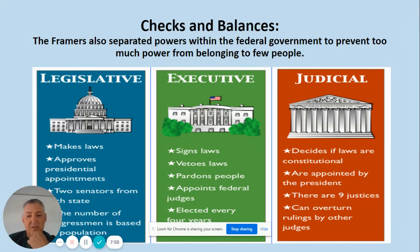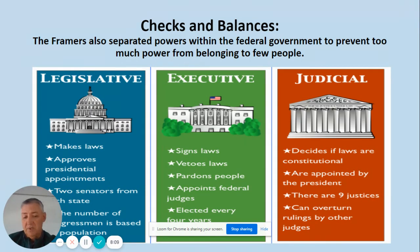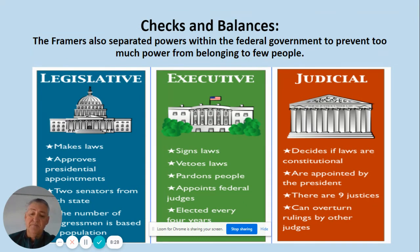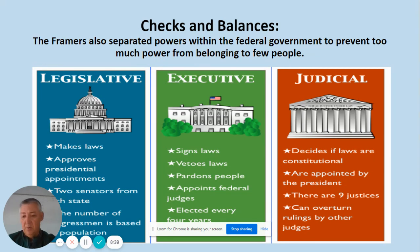Finally, checks and balances. The framers separated the powers within the federal government to prevent too much power belonging to too few people. The legislative branch makes laws; the executive branch signs or vetoes those laws; and the judicial system decides whether a law is constitutional — if it is not, the judicial system can strike it down. The legislative system approves presidential appointments. The executive appoints federal judges, including the nine Supreme Court justices, who can overturn the rulings of other courts — the highest court in the land — and who serve for life.